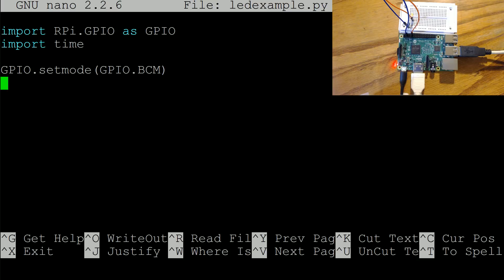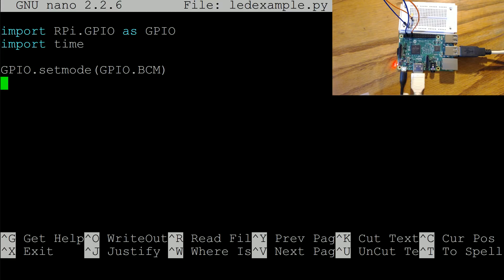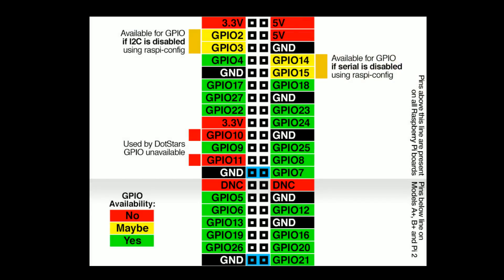So now we've done that, we're ready to set up the pins. So like I was saying before, our pin that we connected to is pin 18.